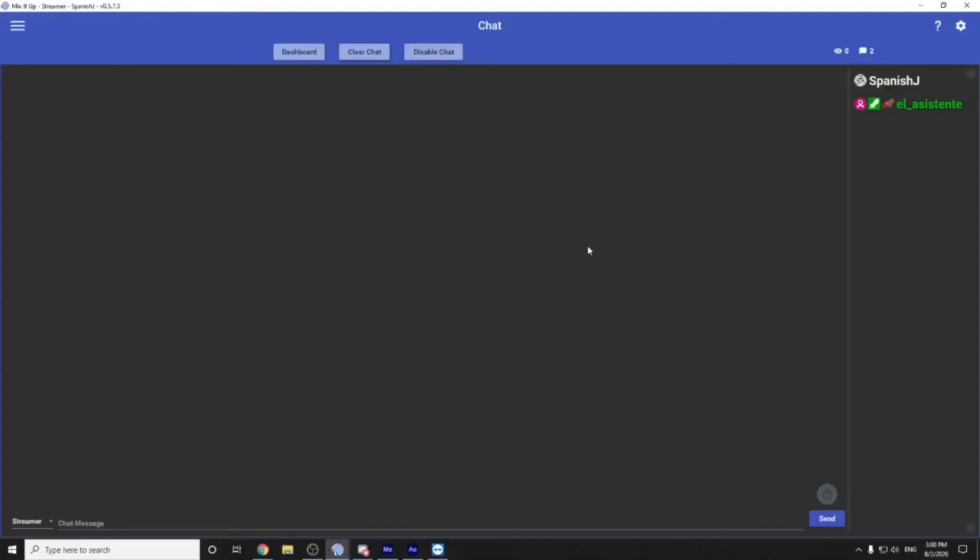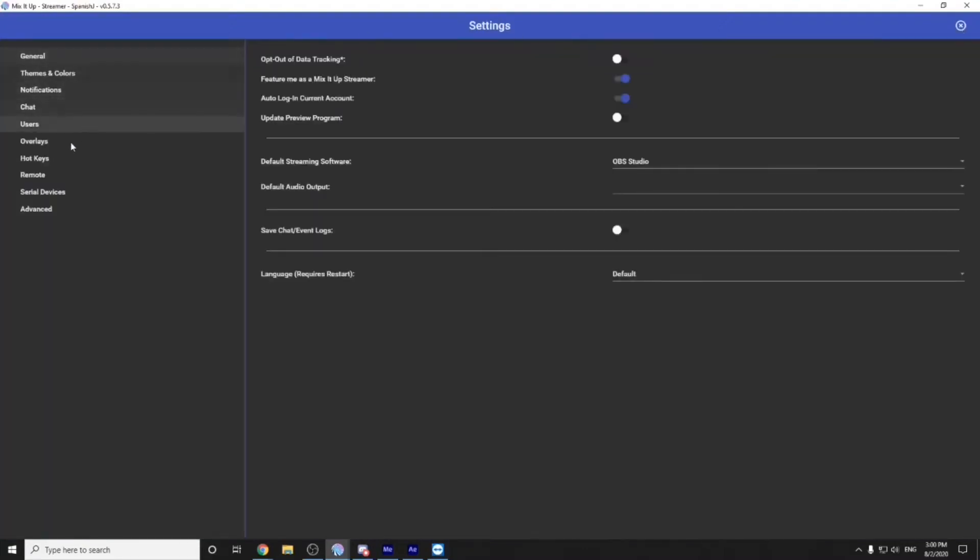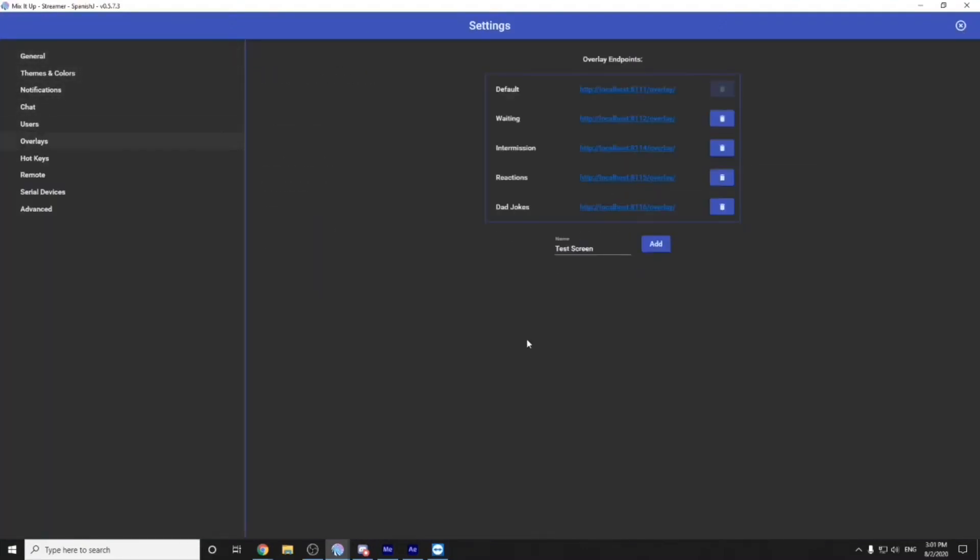Now there is a very crucial and key important part that you need to know about before any of this can even happen. When you're in the mix it up screen, hit the top right cog. You'll go down to where it says overlays.